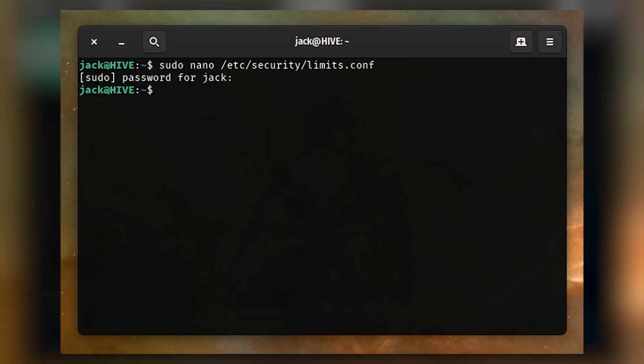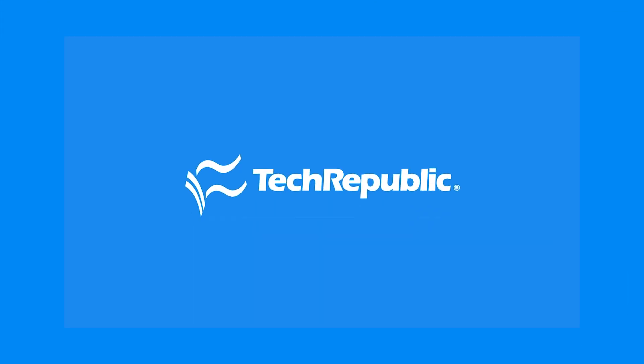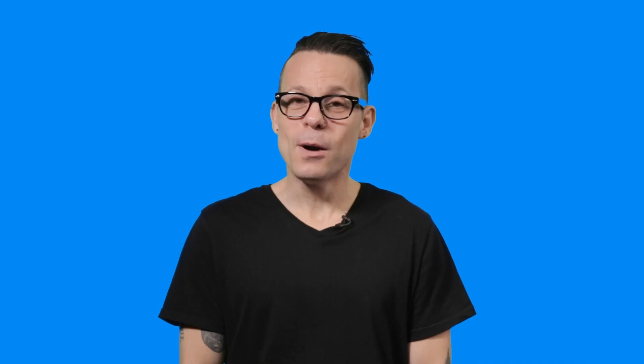Congratulations, you've just protected your Linux development system from fork bombs. If you want to learn more in the ways of everything tech, be sure to subscribe to our TechRepublic YouTube channel and watch more how-to videos at How to Make Tech Work.